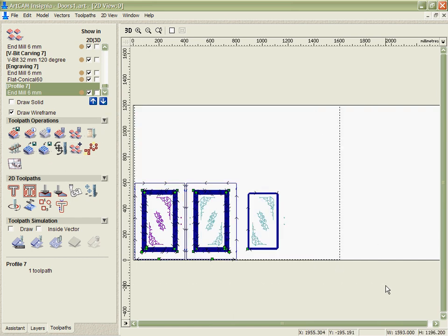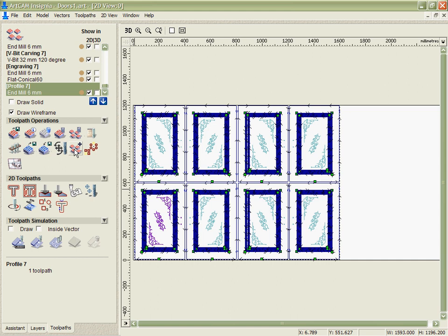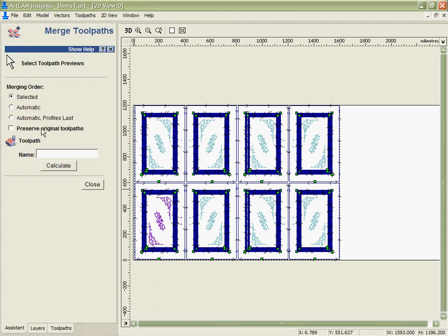If I take and select all these toolpaths, we go into the merge option. I'm just going to say automatic, but I want to cut the profiles last, so I want to make sure that I do the cutout passes final.